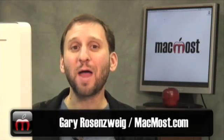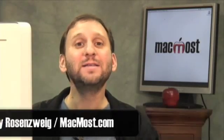Hi. This is Gary with MacMost Now. Today let's take a look at how we can use the almost ubiquitous spell check throughout many applications in Mac OS X.